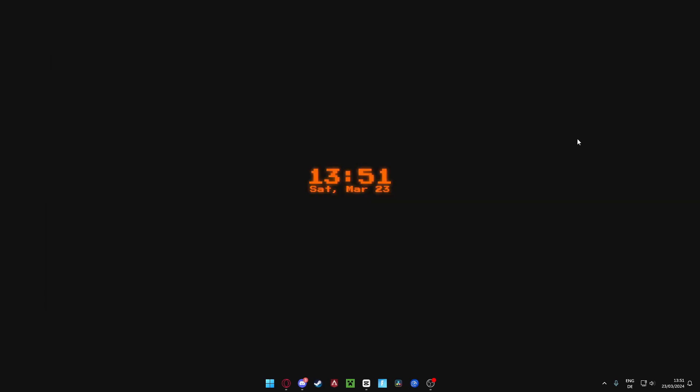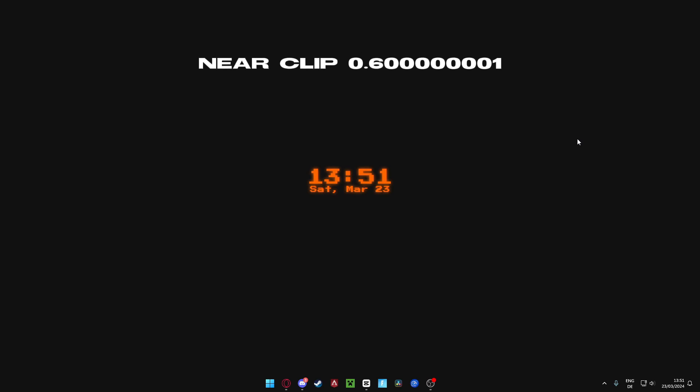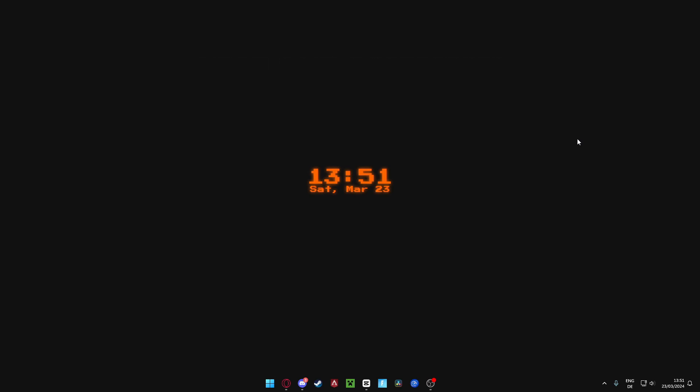The settings: the near clip that you'll find under the weird thingy is 0.6000000001. Your FOV I'm going to put on 90, and the smoothness to 0.11. Then click on first person. And then you should have your Gorilla Tag mod, and close everything that pops up on your screen.